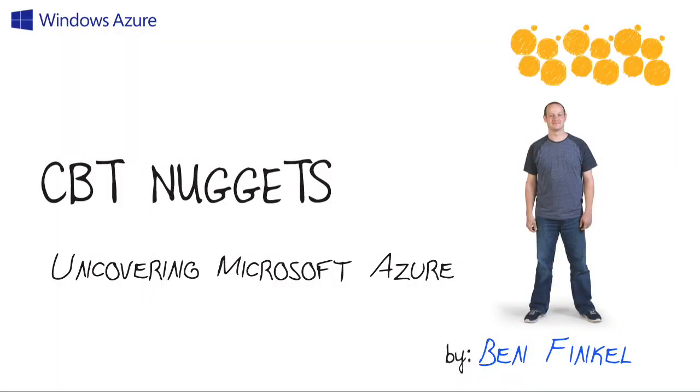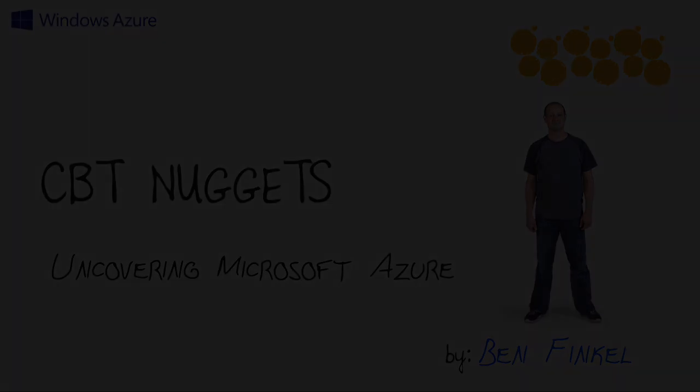That concludes this nugget on uncovering Microsoft Azure. We took a high-level look at Microsoft Azure, what makes it compelling as a cloud service provider, both in a field of competitors as well as for you personally. I hope this has been informative for you, and I'd like to thank you for viewing.